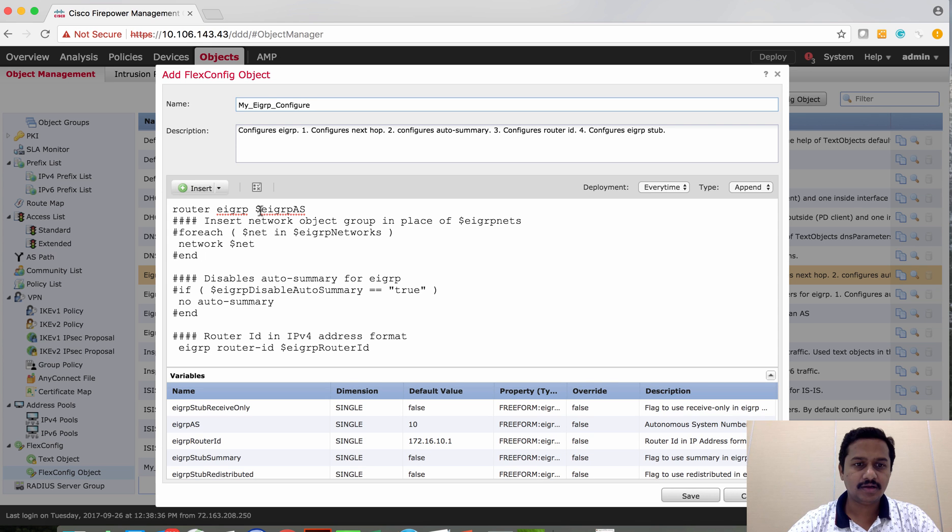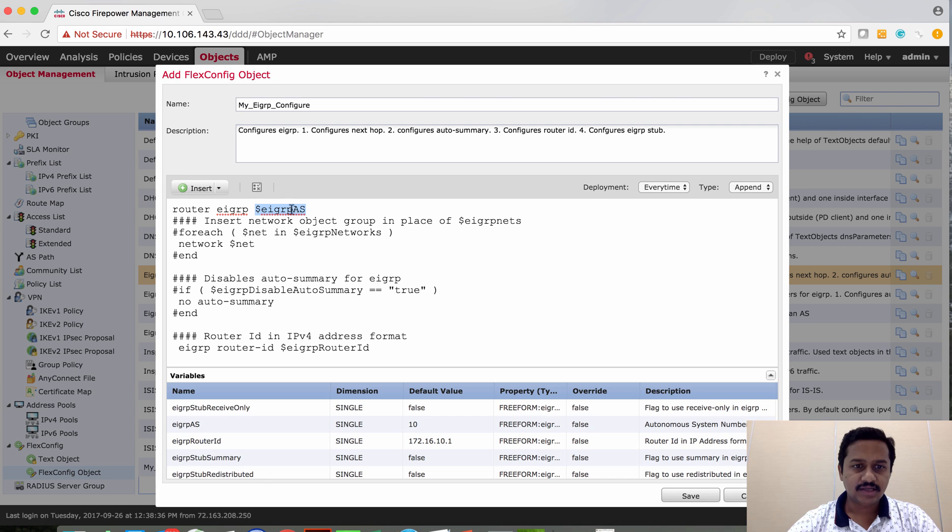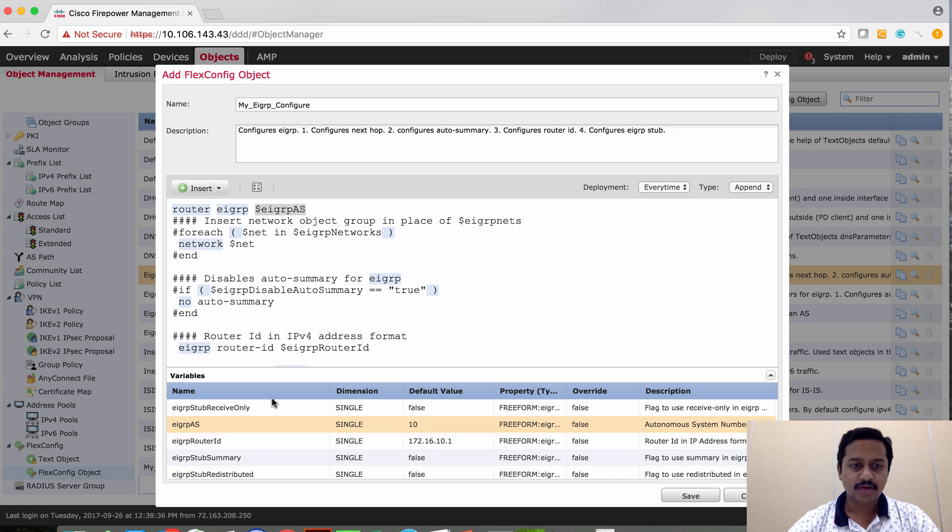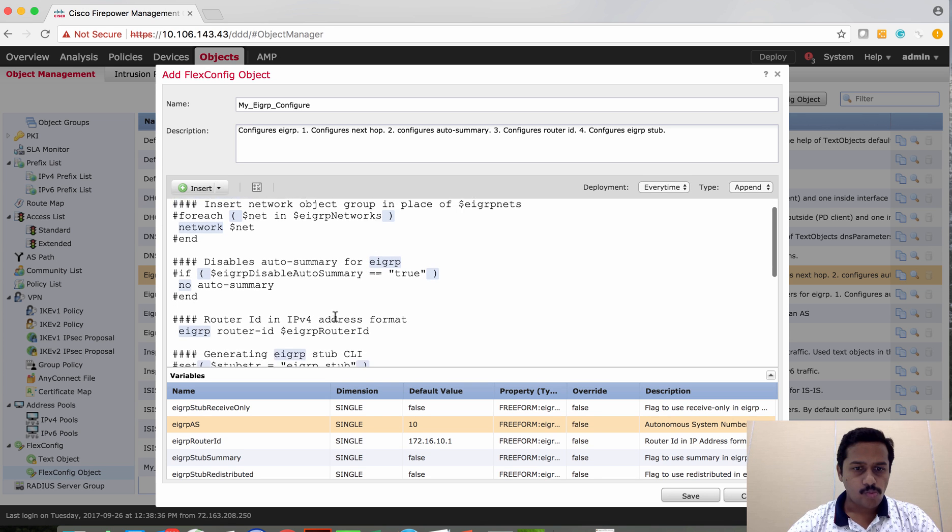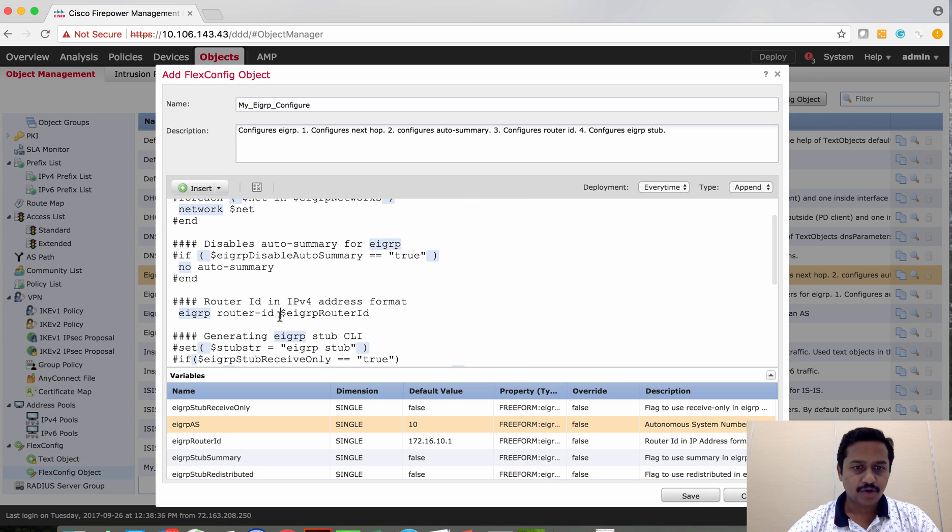Take a copy of it. Here it has predefined the variable, which is EIGRP_AS, which is already there and with the right value. Again, for the router ID, it's already there, pre-populated.